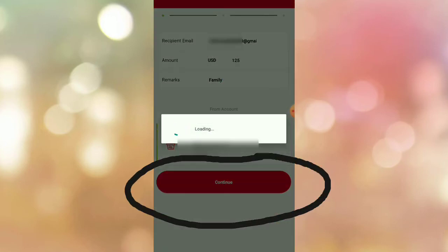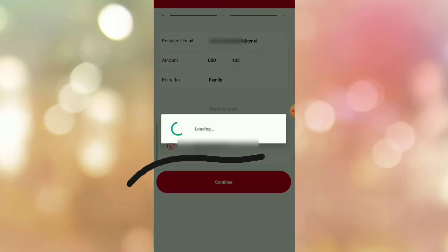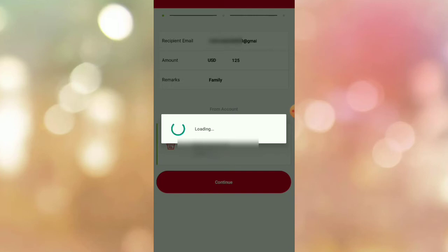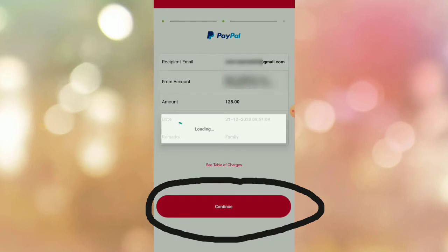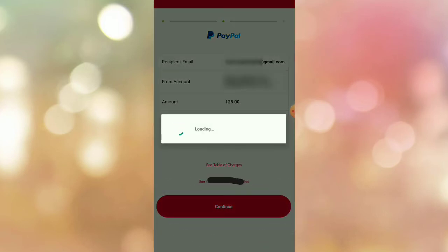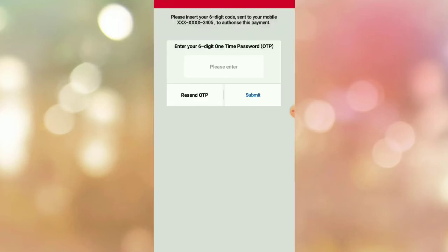Now click continue. Double-check all the details — if everything is correct, click continue again. You will then receive this prompt.